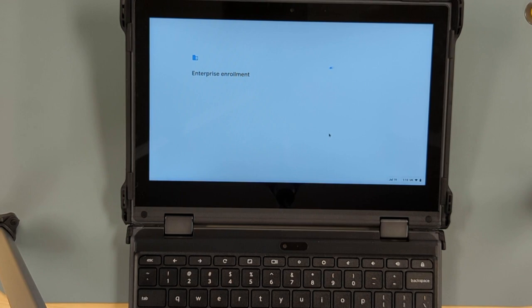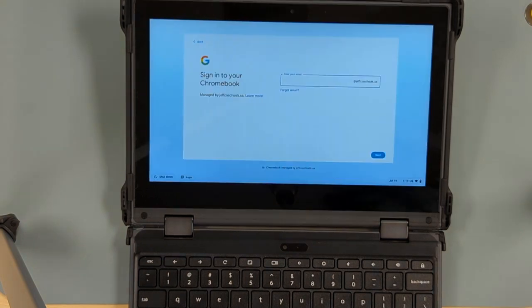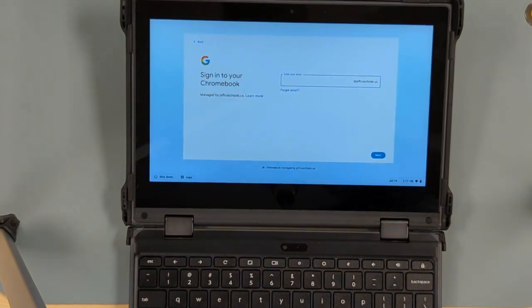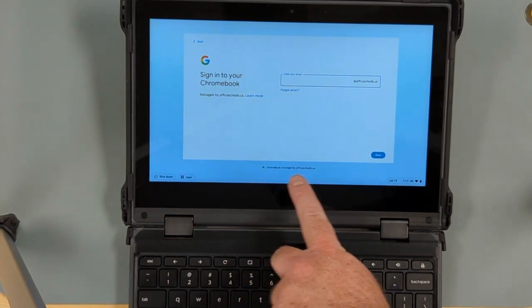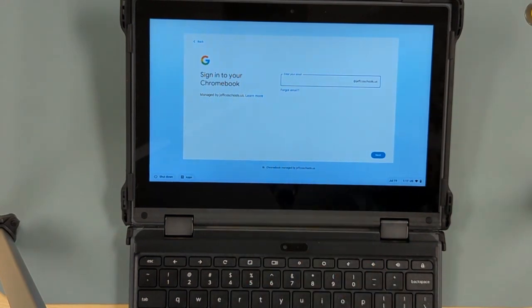Once the enterprise enrollment is completed that's it, you're done and you can shut the device down or you can start using it. When the enterprise enrollment is complete you'll see at the bottom of the login screen that it says Chromebook managed by JeffcoSchools.us and you know you're good to go.